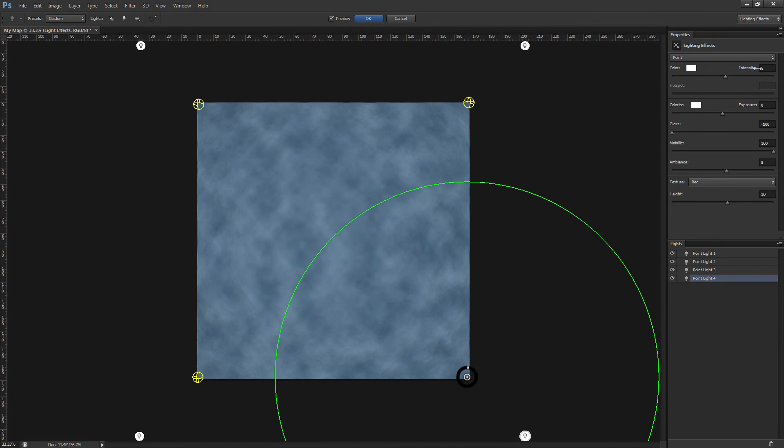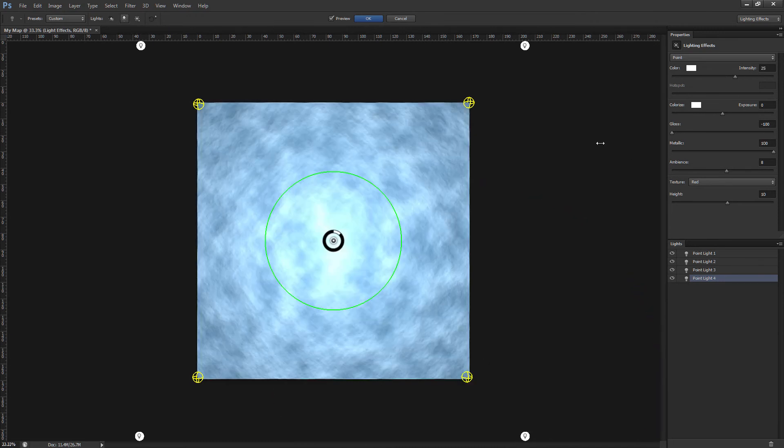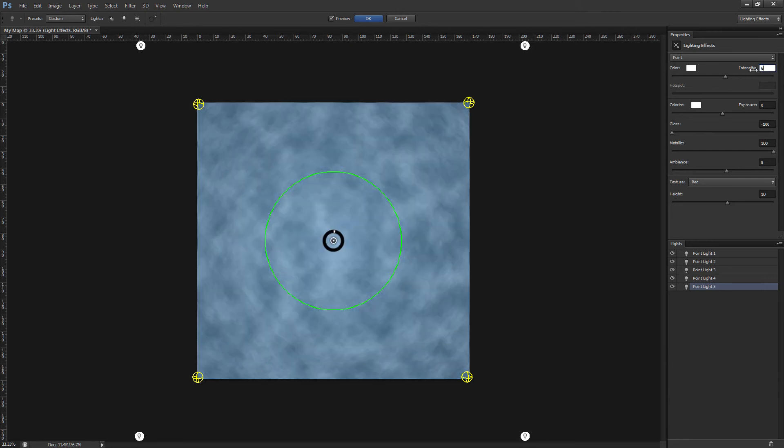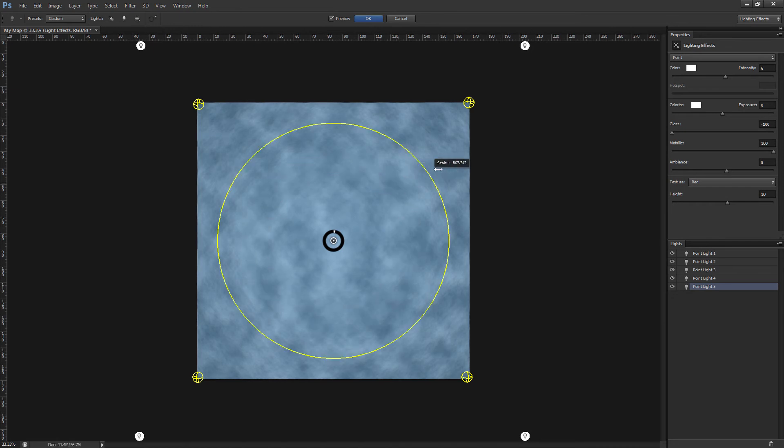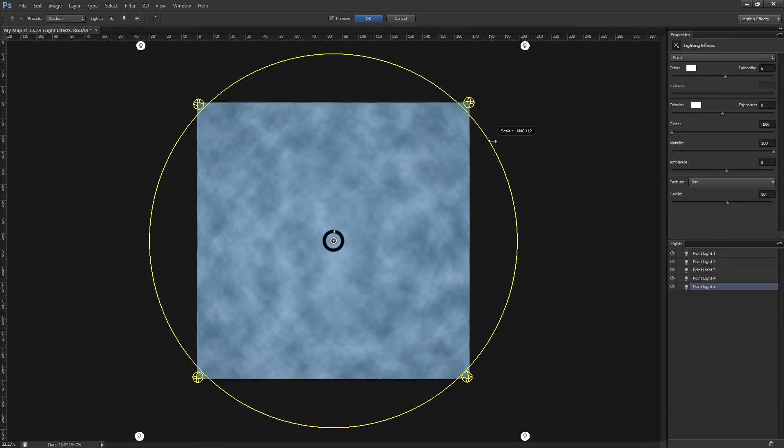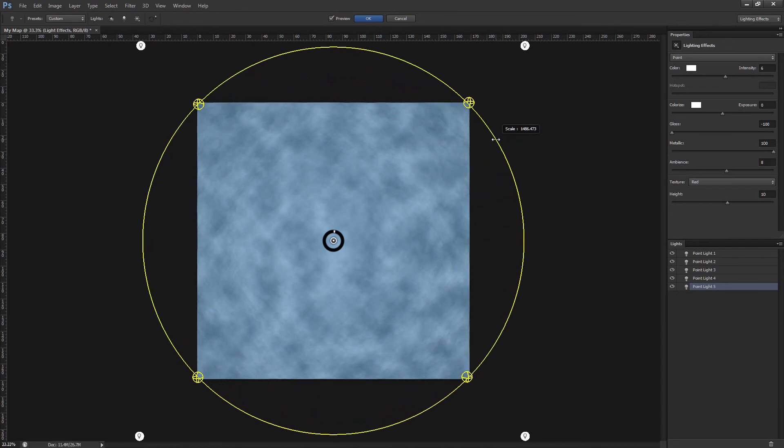Okay, one last new point light, set the intensity to 6, resize it, and we'll just leave this one centered.